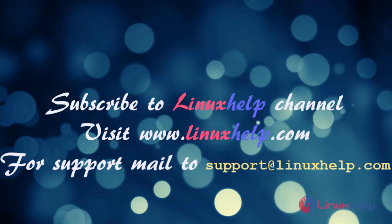Thanks for watching my video. Please subscribe to the Linux Help channel to watch more tutorials. Visit our website www.linuxhelp.com. For more queries, mail us at support@linuxhelp.com.